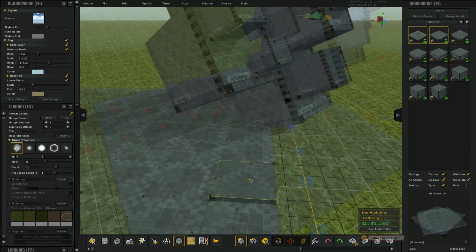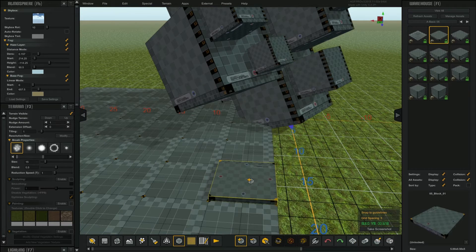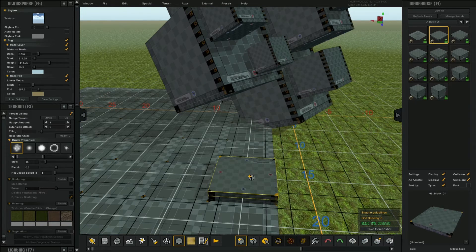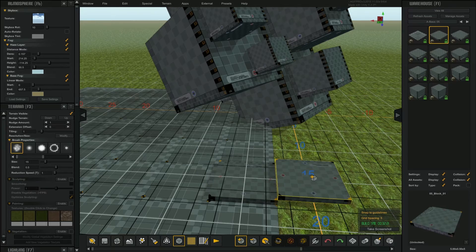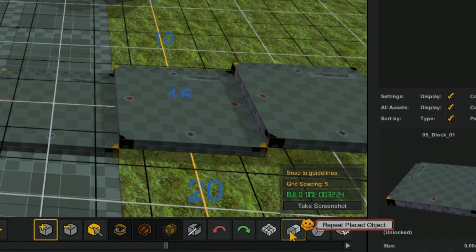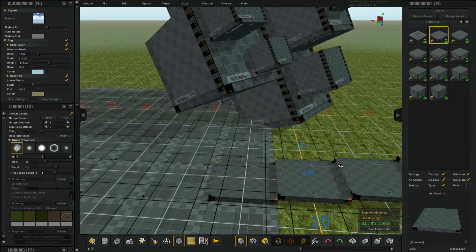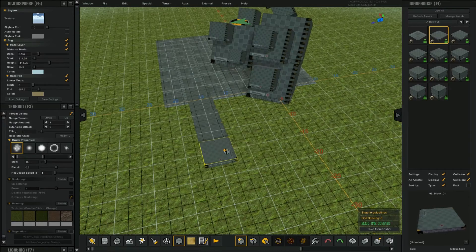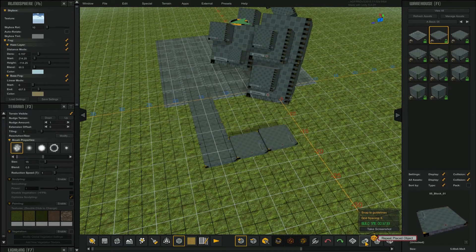Place another instance of that asset. Tap the tab key so you can offset the placement of the next asset. Next, click on this repeat placed asset icon. Each time you click it will repeat the offset. Repeat the process like you see here.